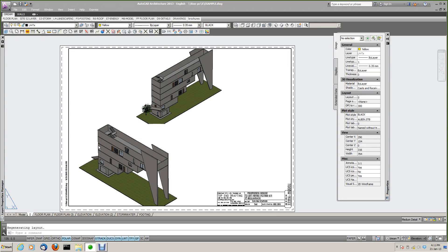Hi, this is the first of my series of videos on Project Navigator Begone. This one will be a bit of a demo on how you can use multi-levels all in one drawing instead of using Project Navigator.